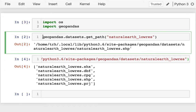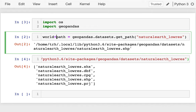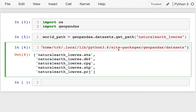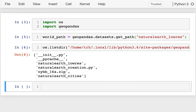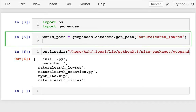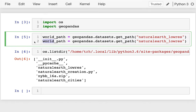So this is my path — let me put that in a variable, and I'll call it world_path. While I'm at it, let me look at one other thing. If I go to the datasets directory and do a list dir there, I see there's also this Natural Earth Cities dataset. I'm going to grab that too. So this will be my cities_path.